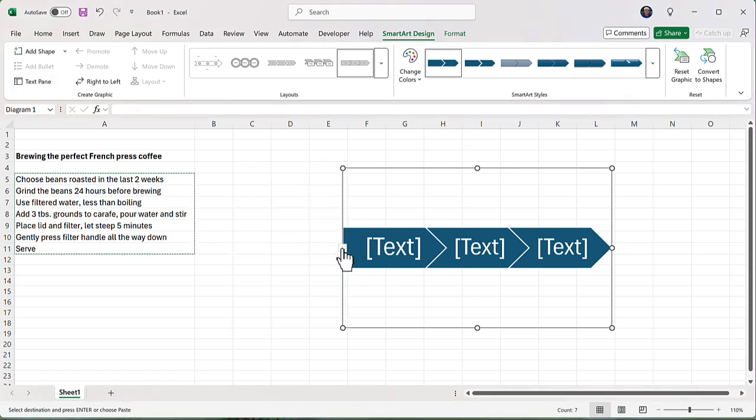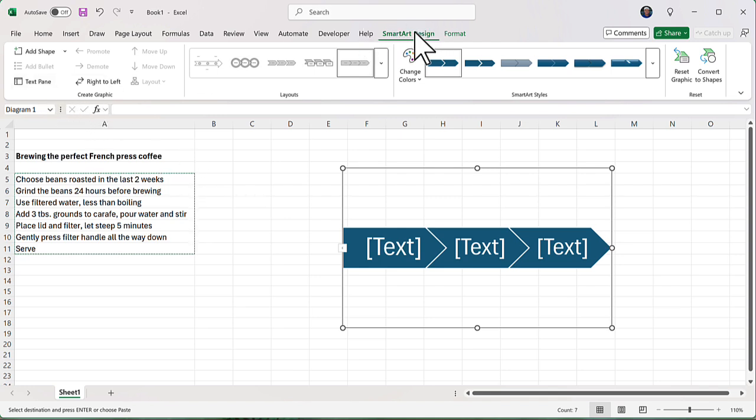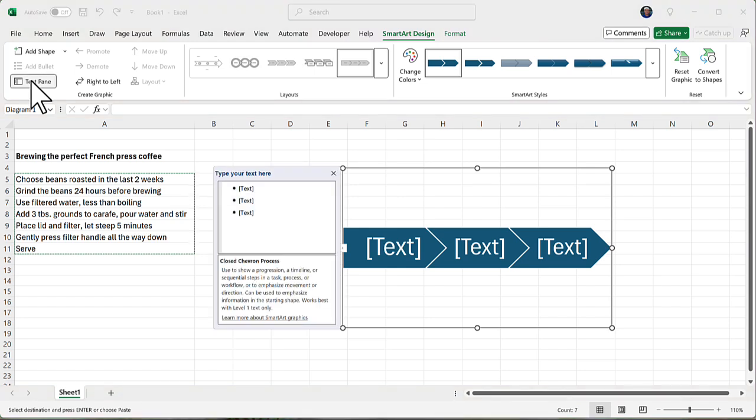Or on the ribbon bar, you notice that we're in the SmartArt Design tab on the ribbon, and there is text pane right there. So there's several ways we can do it.